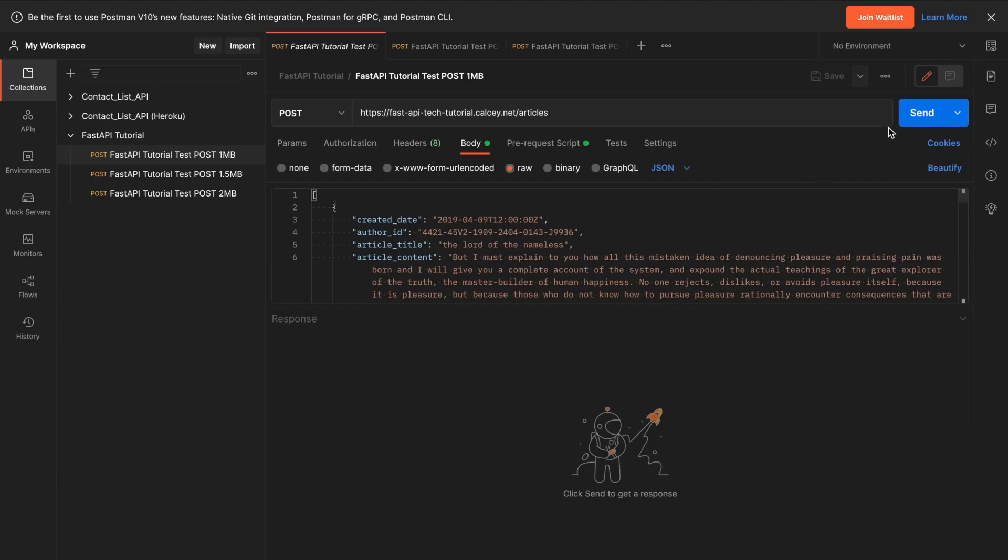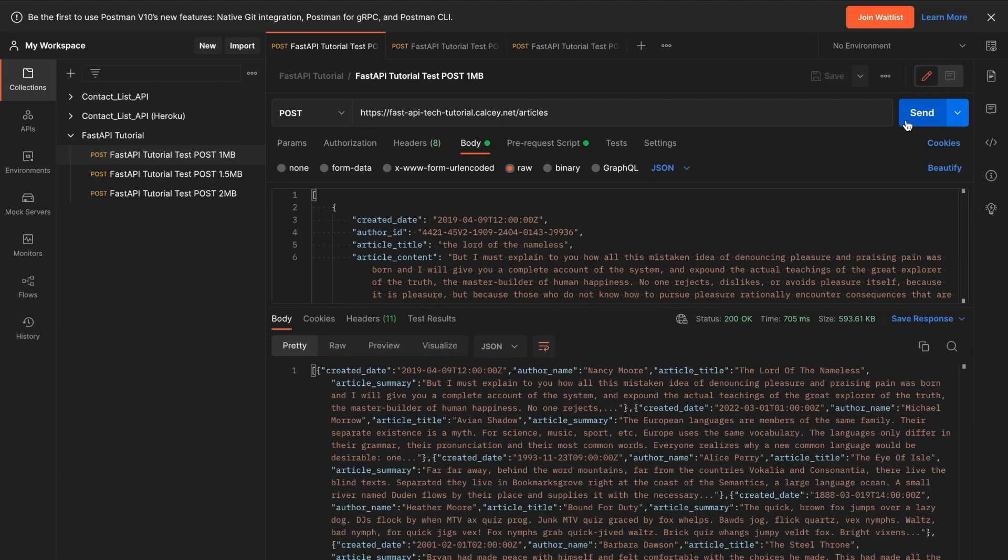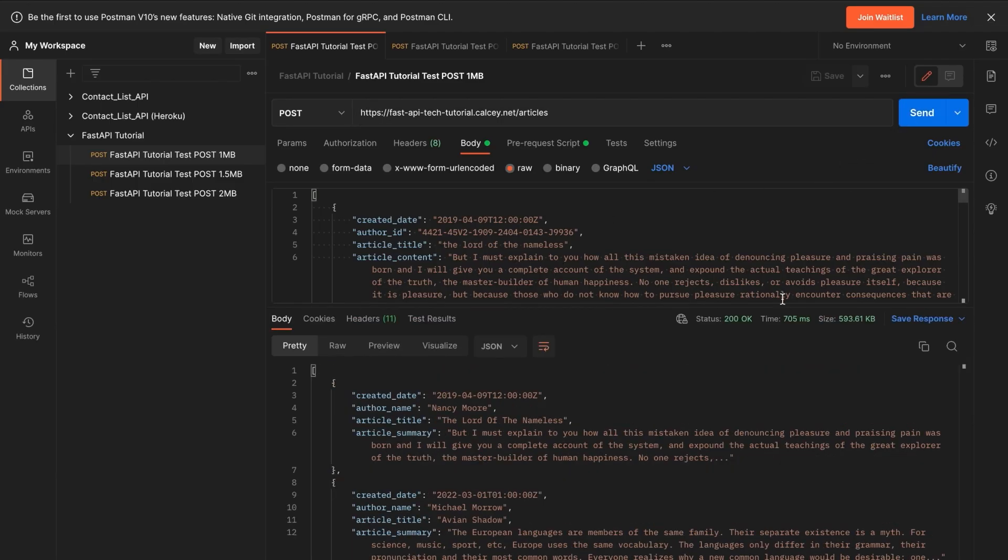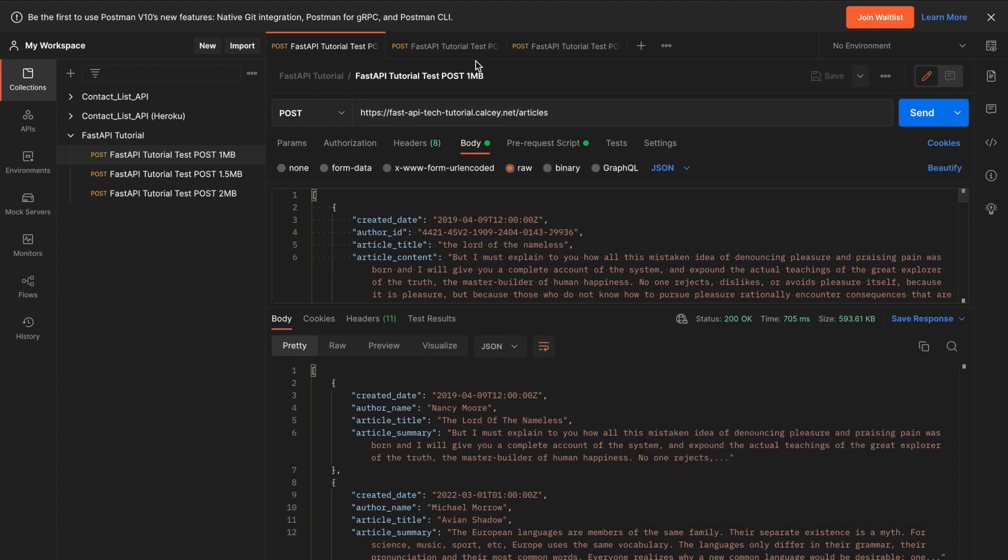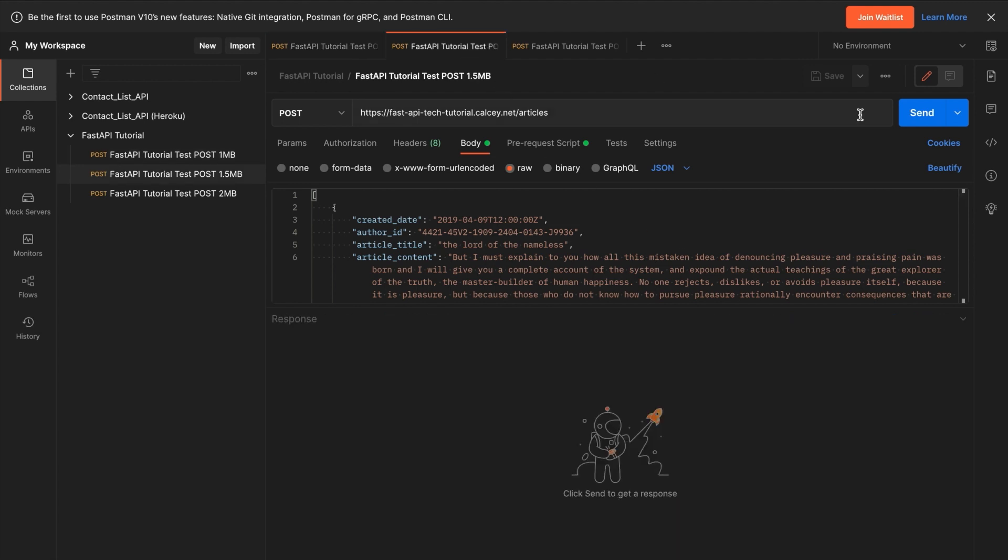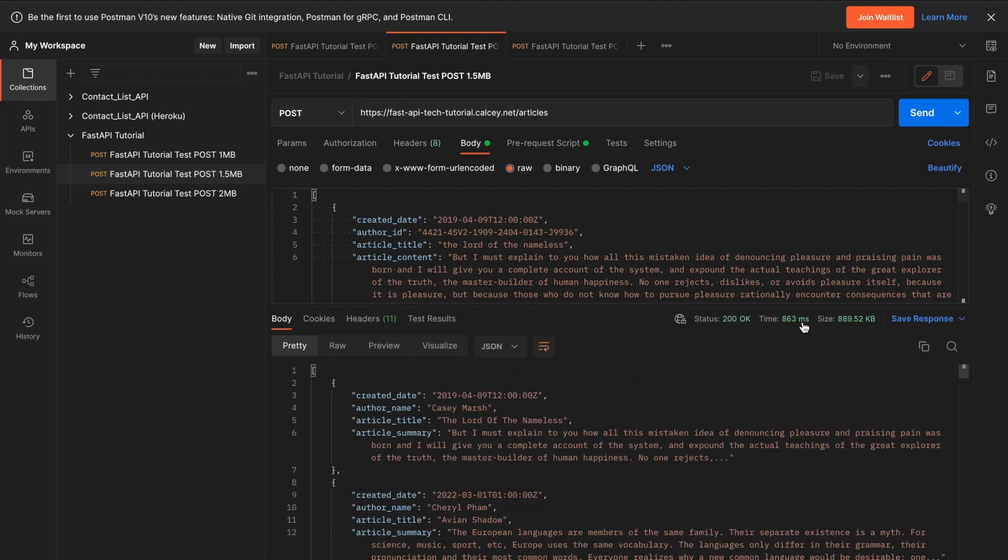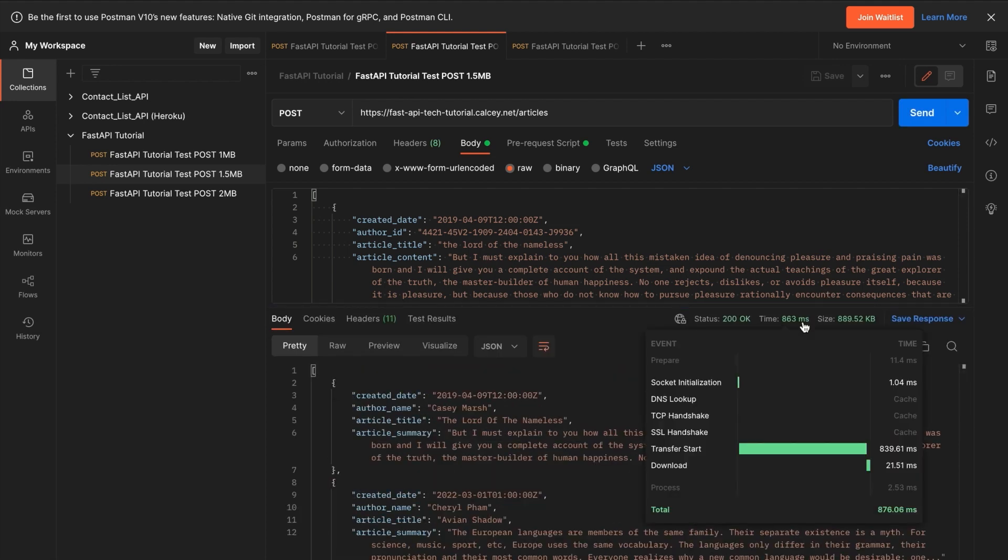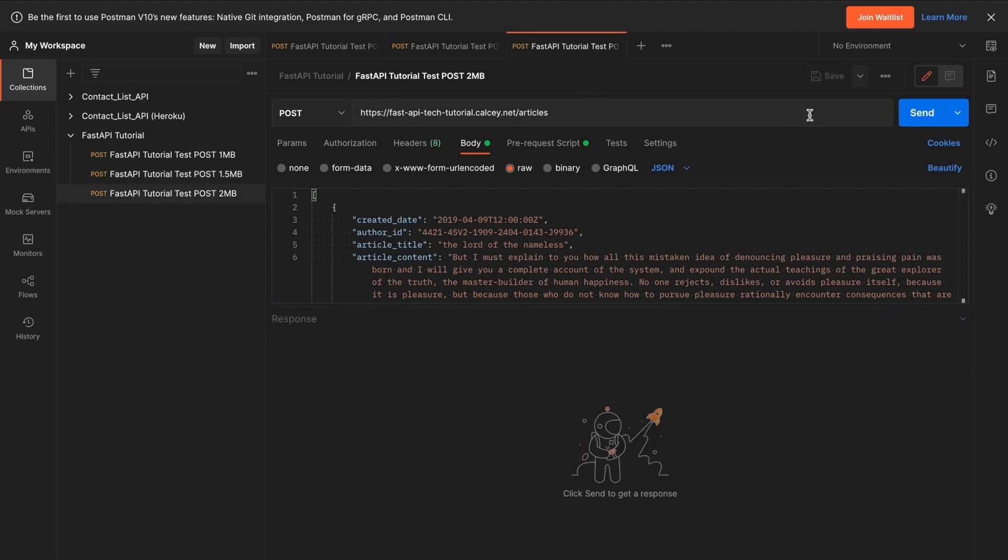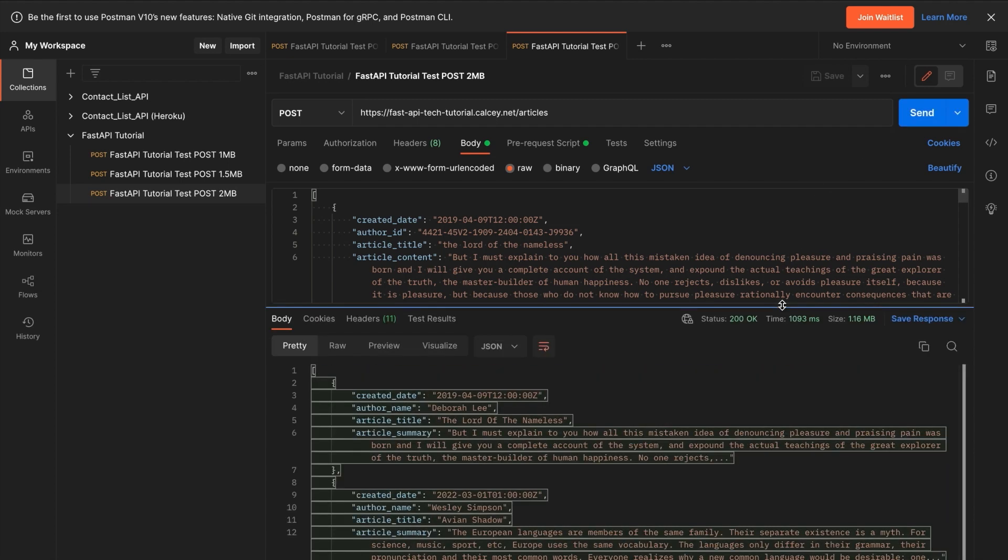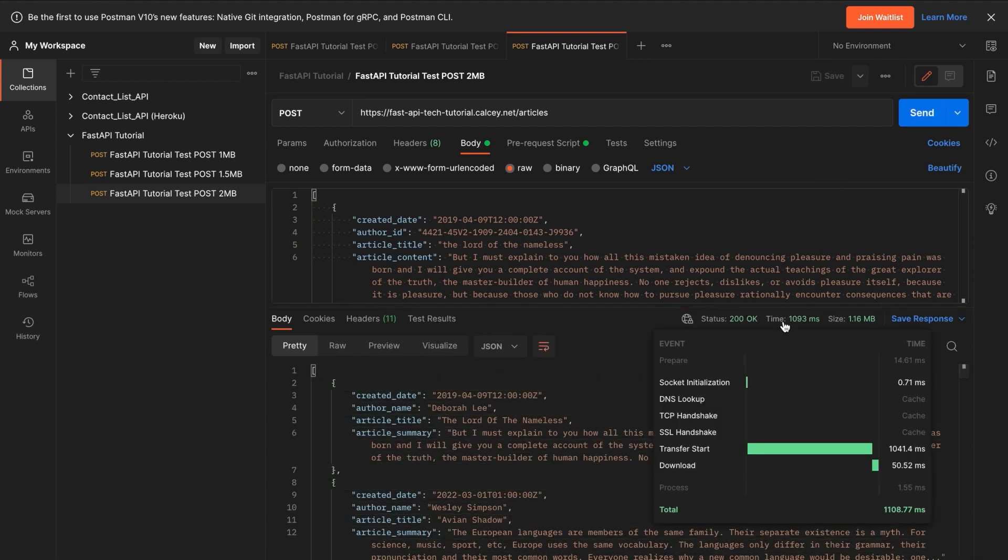And here are the post requests. Let's send them and take a look at the times. So over here, transfer start has decreased. And the next one, send the request. Again, transfer start has decreased. And the final one, 2MB. Transfer start has decreased.